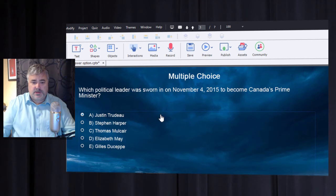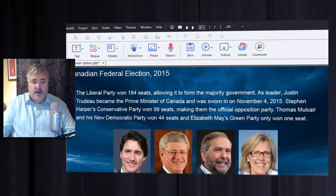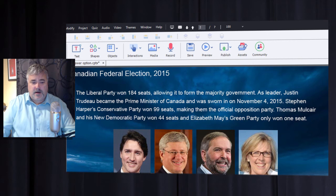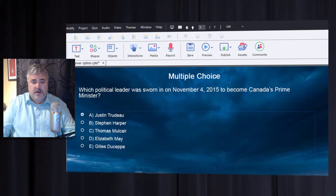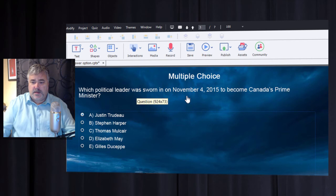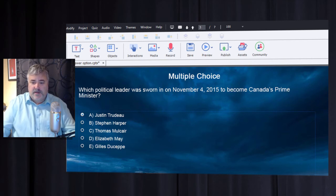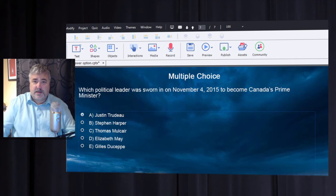Here I have a pretty standard multiple choice question. I'm using it as a knowledge check — providing a little bit of content on the previous slide and then checking for understanding with users on this knowledge check, which happens to be a multiple choice single answer.